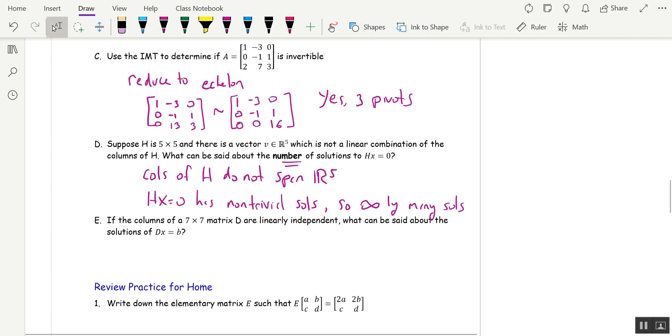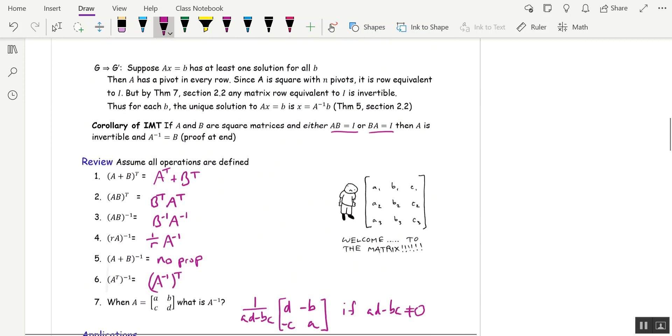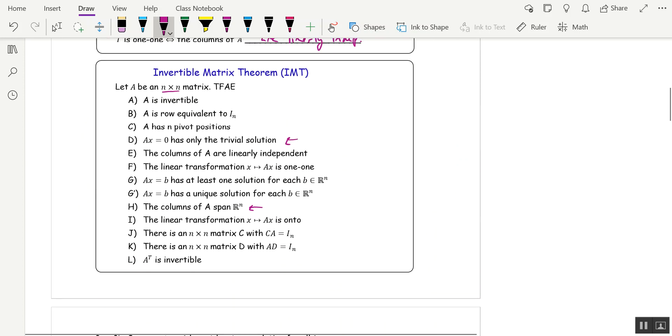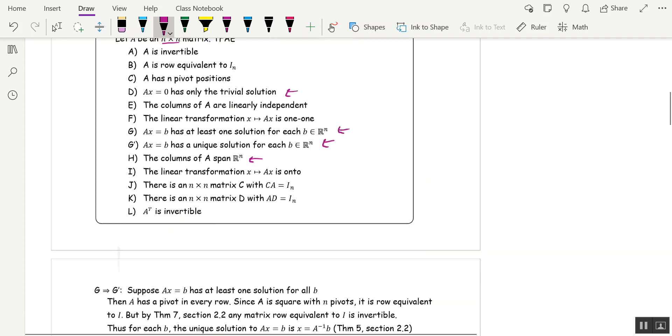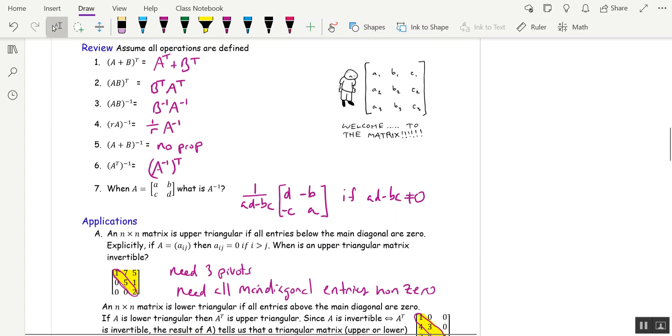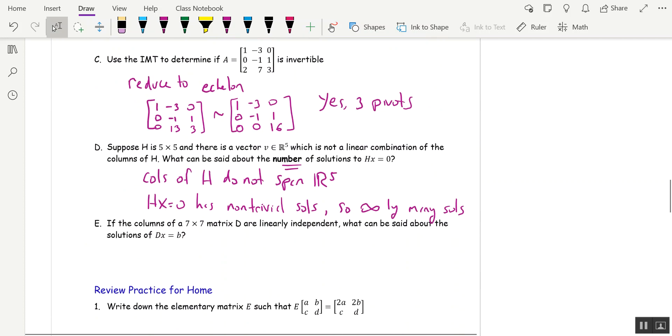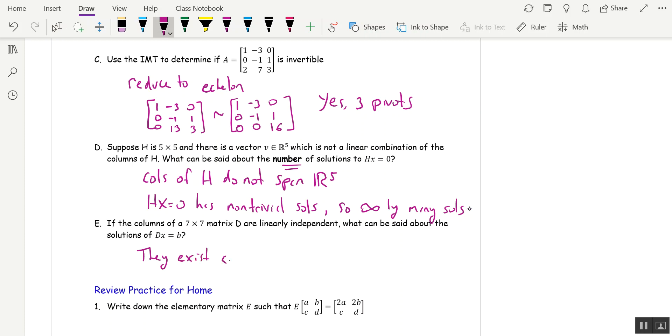If the columns of a seven by seven matrix d are linearly independent, what can be said about the solutions to d x equal b? Well, this is g and g prime. First of all, there's at least one, so they exist. Second of all, there's only one. So those solutions exist and are unique. So what can be said? They exist and are unique.